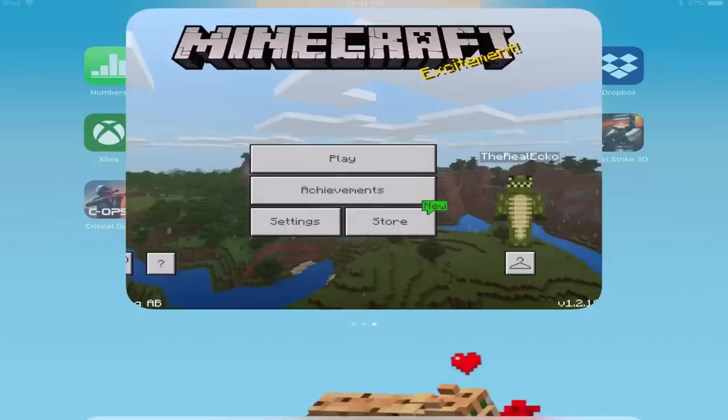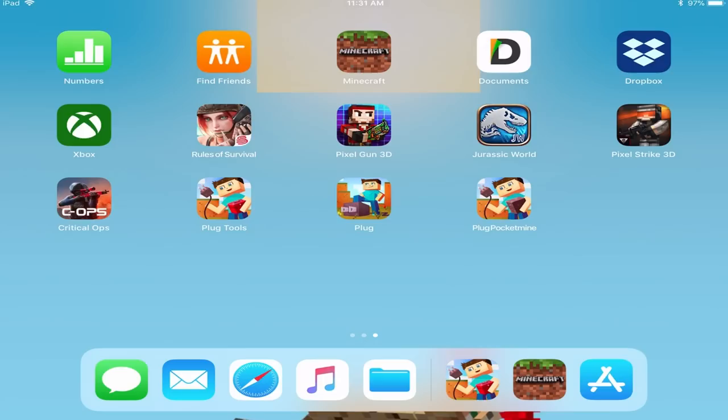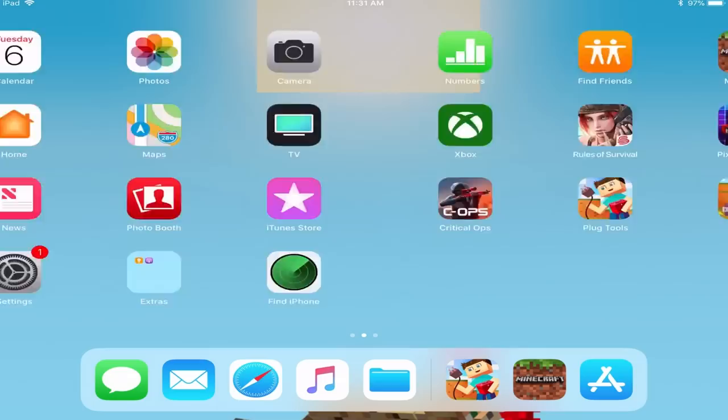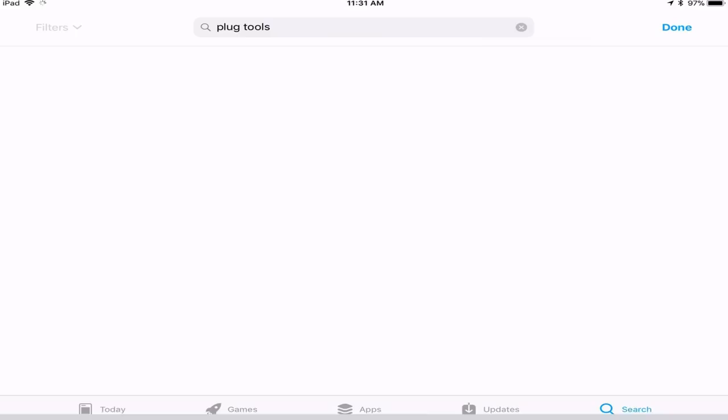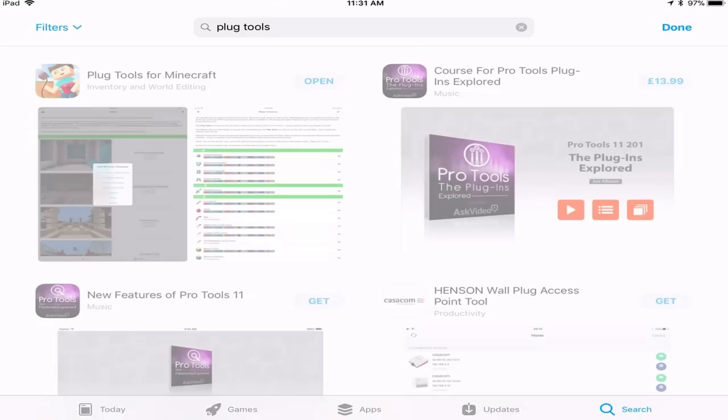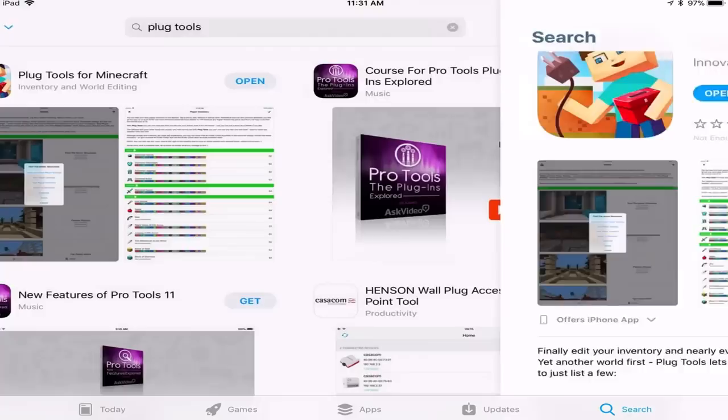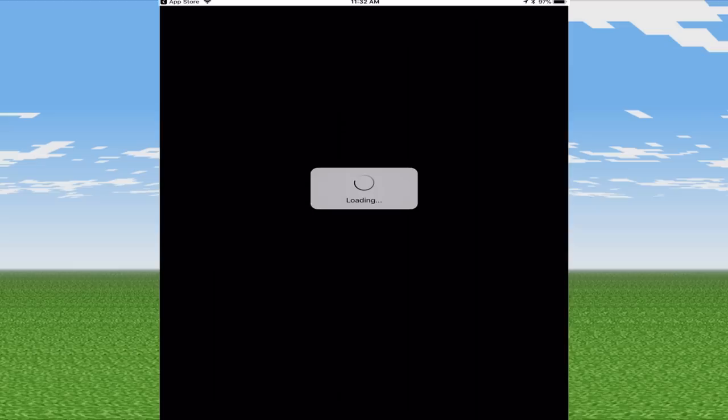Now this app is called Plug Tools, pretty sure it's created by the creator of Plug PE which you guys are probably familiar with. Now I'll leave a link in description so you can click and download it, but if that does not work all you got to do is go to the iTunes app store and type in Plug Tools. Now it should be the first one. Yes it is, Plug Tools for Minecraft inventory and world editing. So if we click on open, let's get into this and let me teach you how this works.